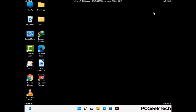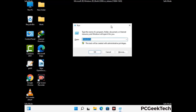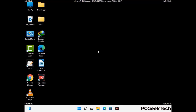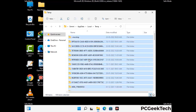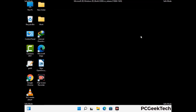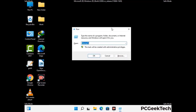Again press Windows and R together to open the run box. Now type in %temp% and press OK. This time select all the files and folders and then delete them completely from your system. Again press Windows and R together, now type in temp and press Enter.